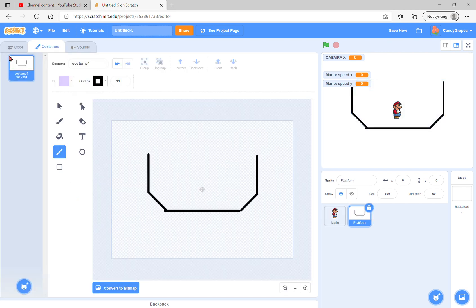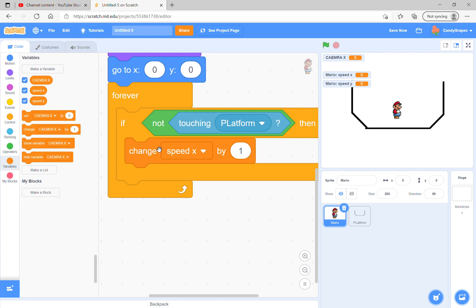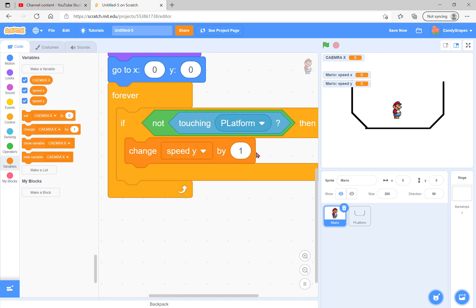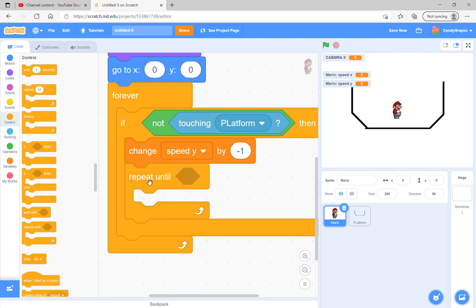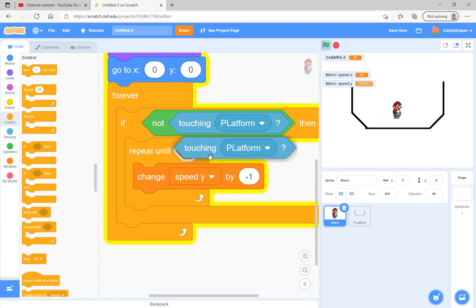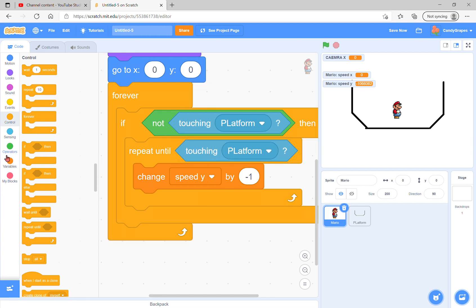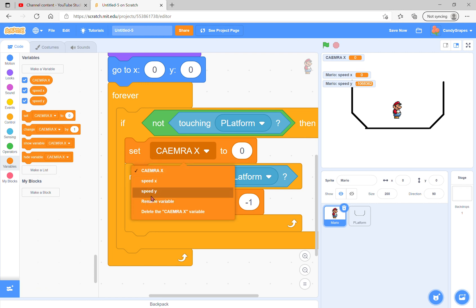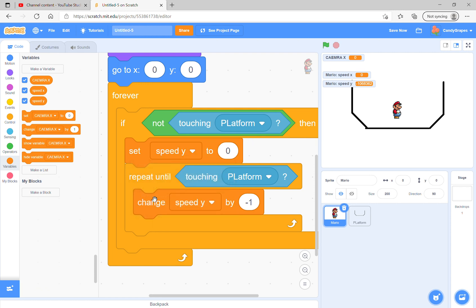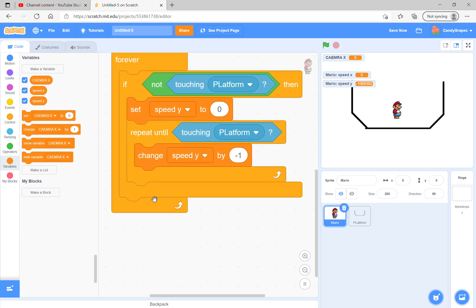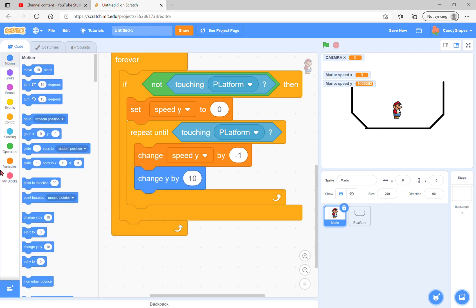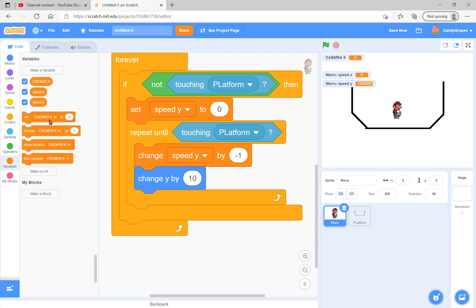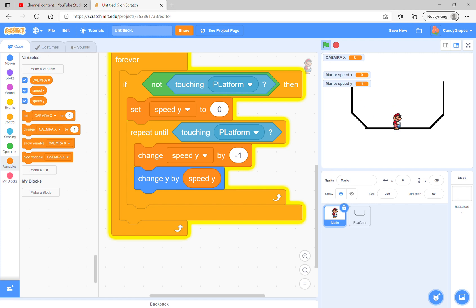We're going to repeat until we are touching the platform. That's gravity. You first have to set gravity to zero, obviously, and change speed y by negative 1, and change y by speed y. Look, he now falls. If I drag him higher, he falls.